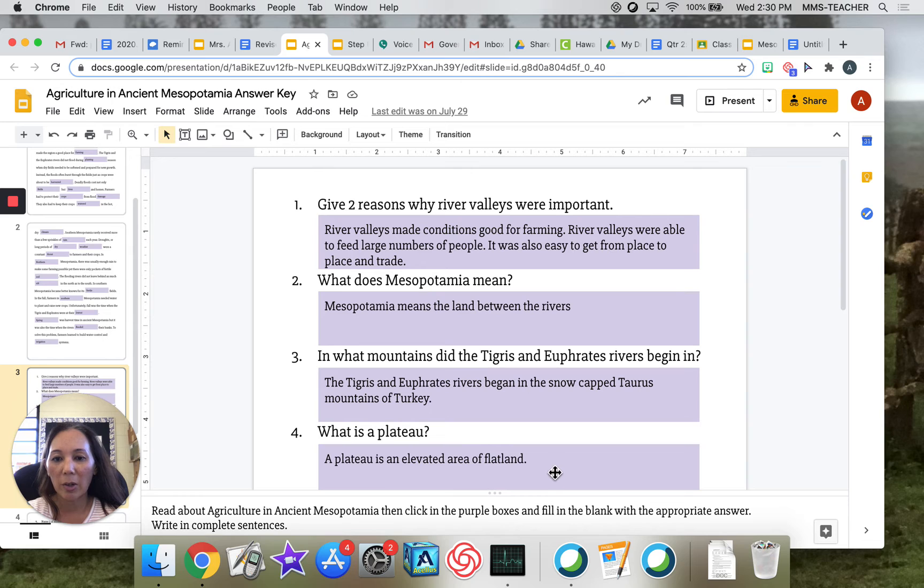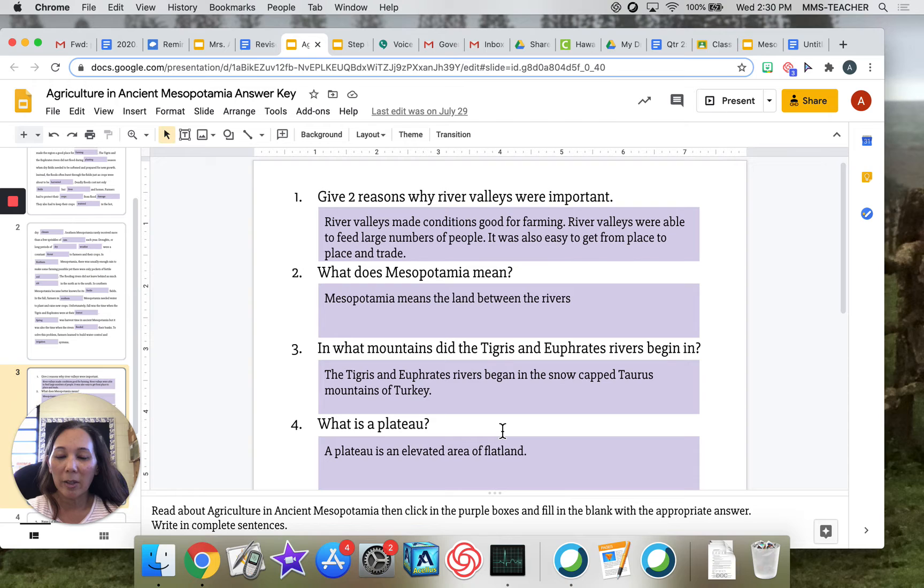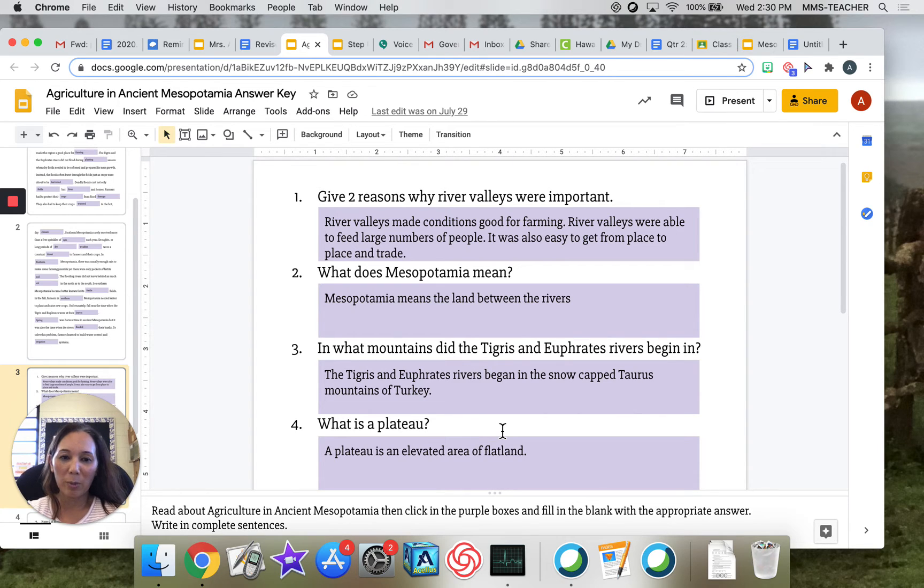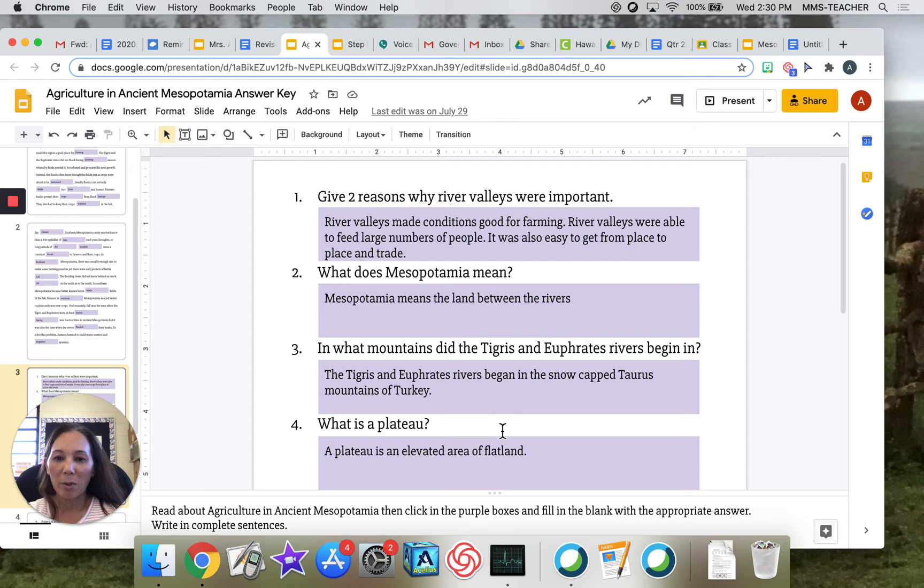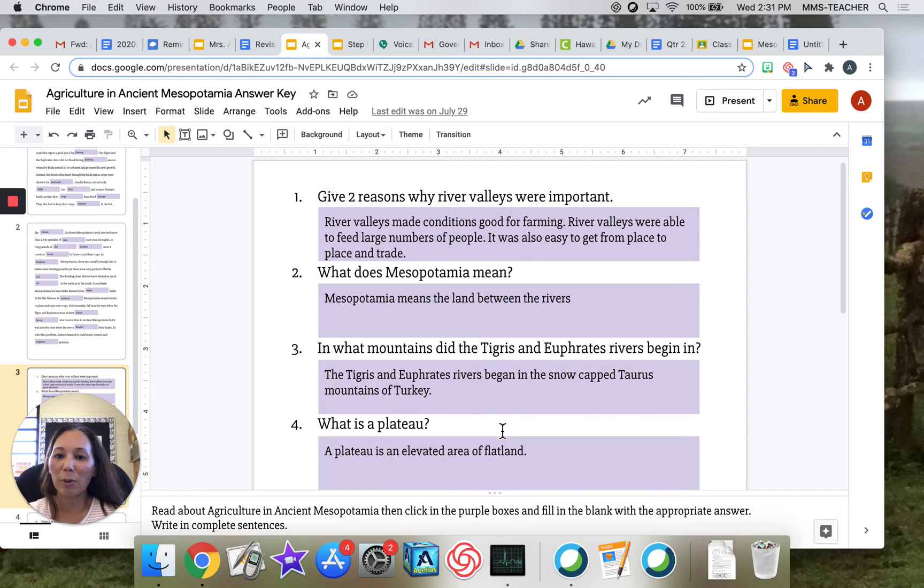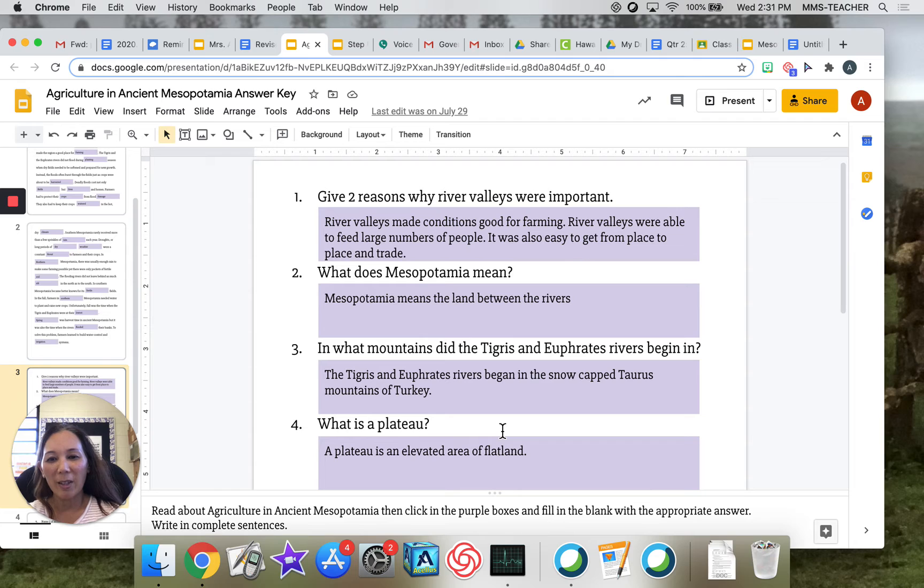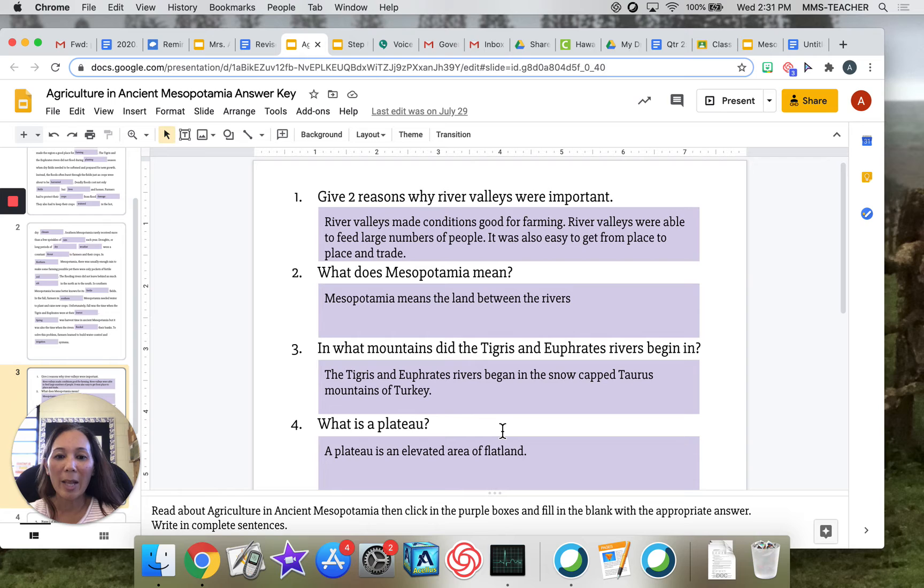Here are the short answers. Number one: give two reasons why river valleys were important. The answer: river valleys made conditions good for farming. River valleys were able to feed large numbers of people. It was also easy to get from place to place in trade. I know those are more than two reasons, but those are all of the possible reasons that they talked about in the reading. Number two: what does Mesopotamia mean? Mesopotamia means the land between the rivers.